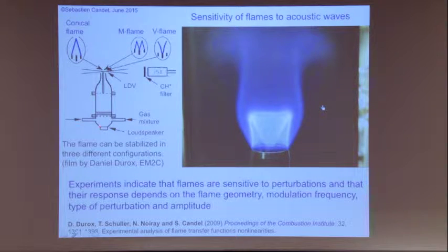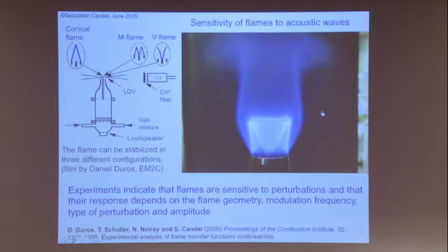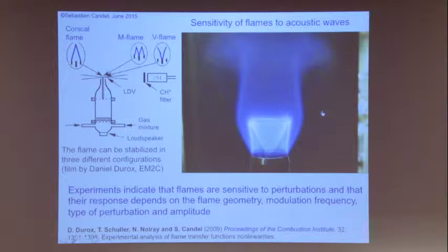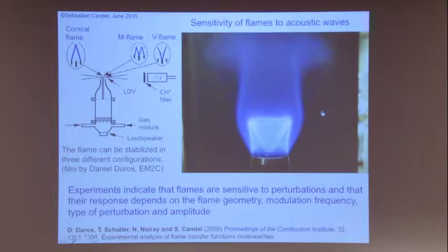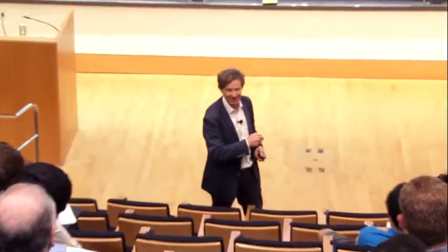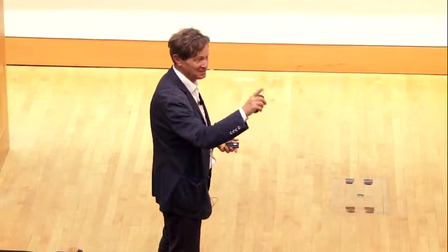The geometry for such experiments is as follows: a loudspeaker, a burner with the flame sitting on it — a conical, M, or V flame — a photomultiplier, and a camera to look at the flame. The M flame can even exhibit an azimuthal periodic pattern. Now a more interesting case is to see what happens in turbulent flames.